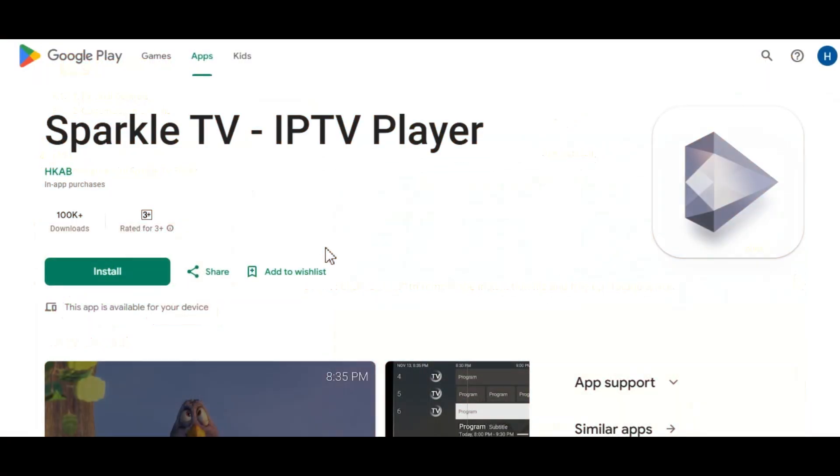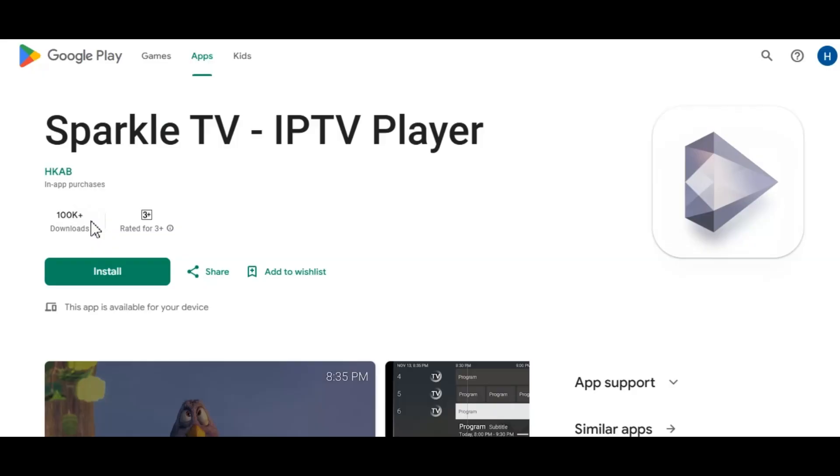Before we start the tutorial, it's important to note that Sparkle TV is available inside the Google Play Store. As you can see here, it has over 100,000 downloads, and because it is in the Google Play Store, we can be sure that this application is 100% legal to install and use on our device.